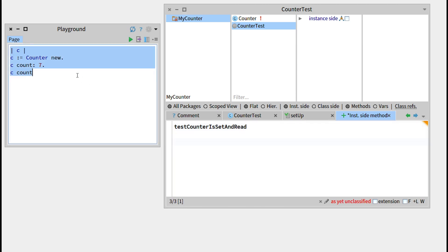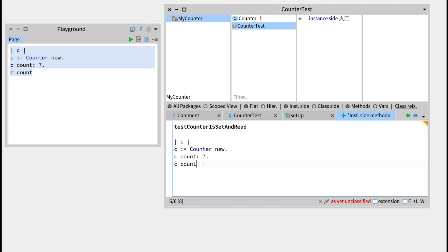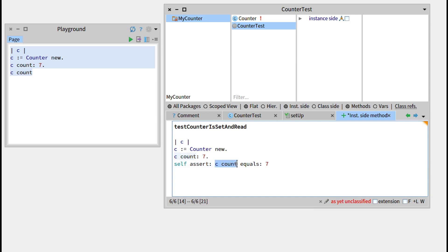Let's copy and paste the code right here. On the last line — the last expression — we want not to simply output the value of the instance variable, but to run it against 7 and see if it's correct. In order to do so, we write: self assert: ccount equals: 7. This will check ccount and see if it's equal to 7, which is what we set it up to, so it should work. Let's press Command S.